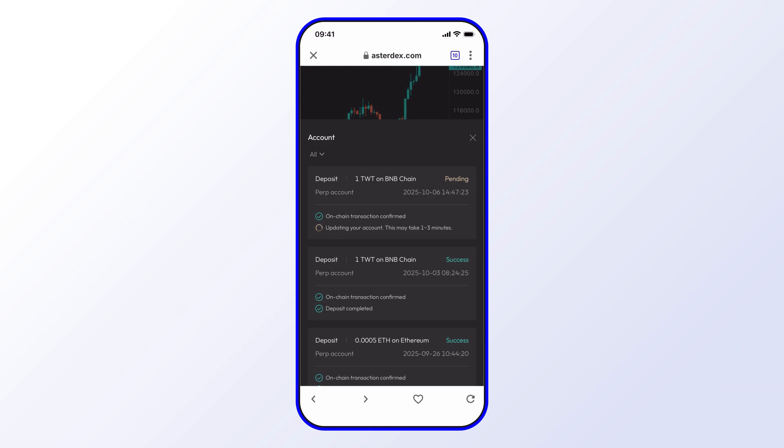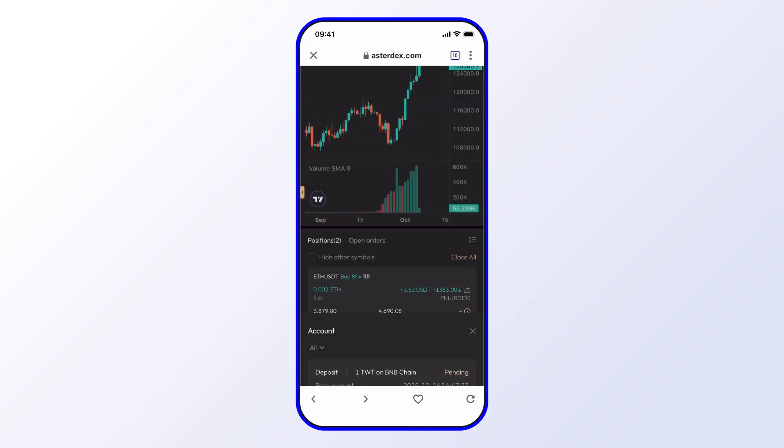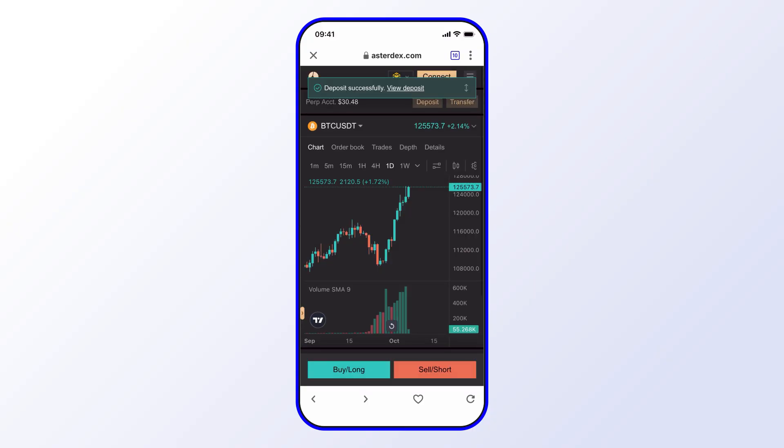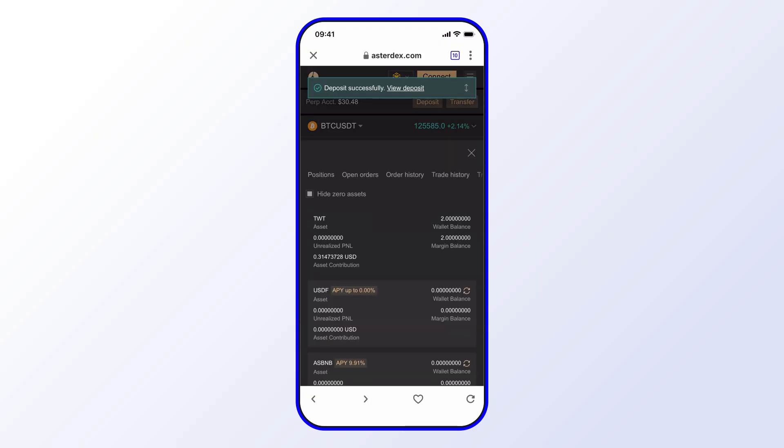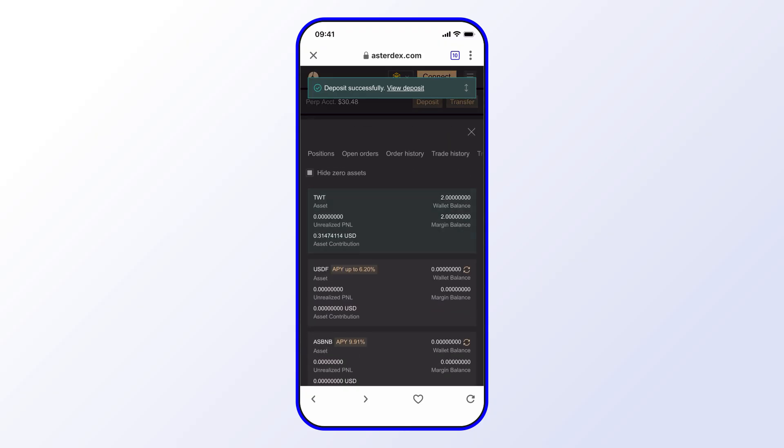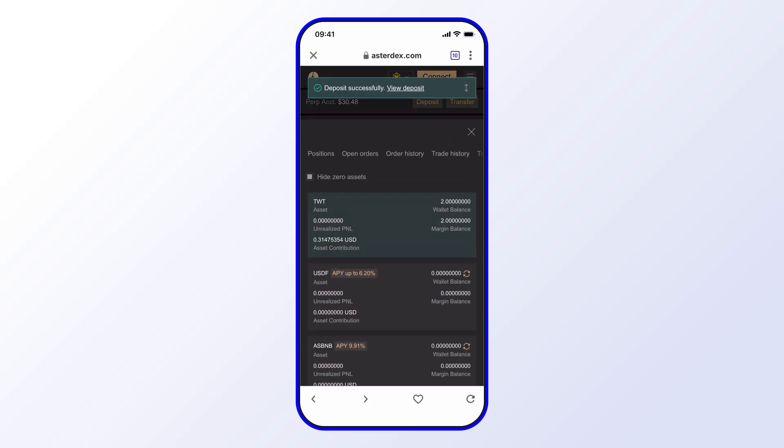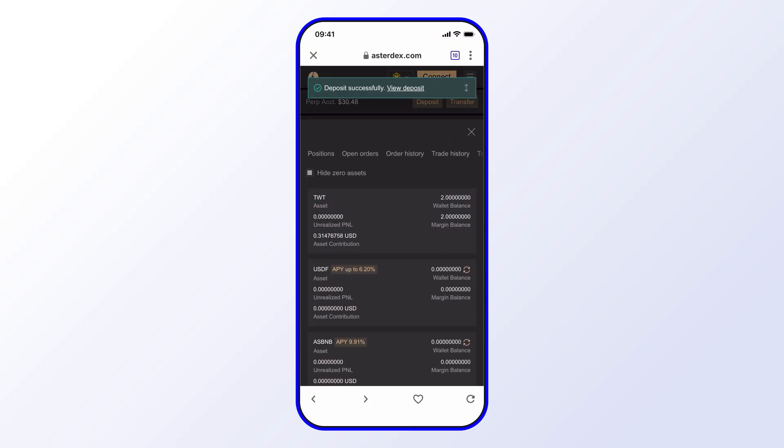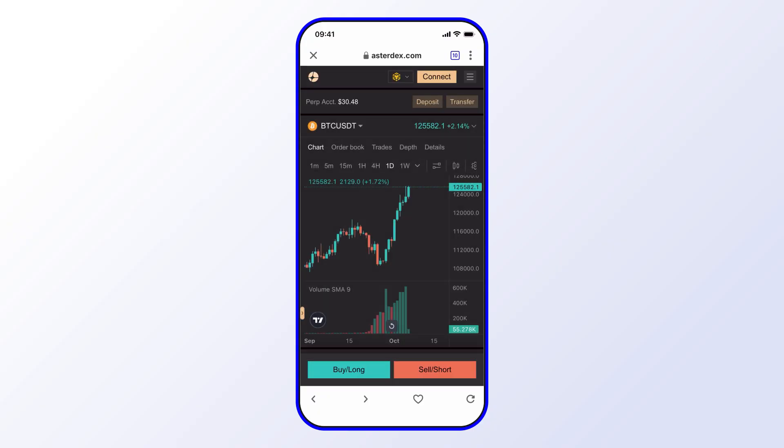As you can see, the deposit is now successful. We can go ahead and view that as well and see the details there. As you can see, my TWT balance is now two. I had one before and I just deposited one as well. That's pretty much it. From there you can go ahead and do your trades using TWT as collateral on the Aster DEX.